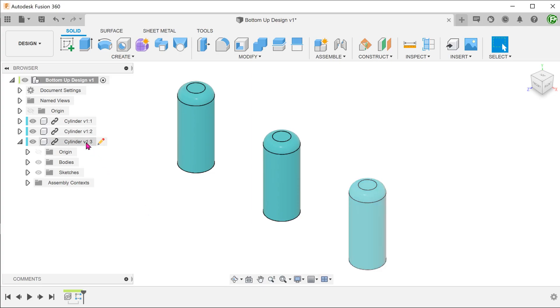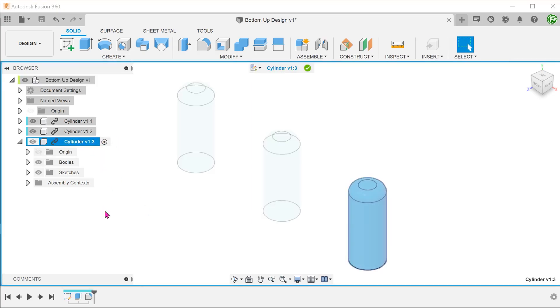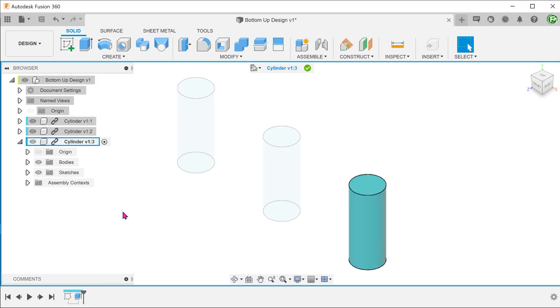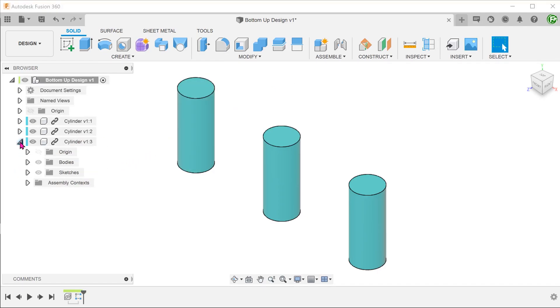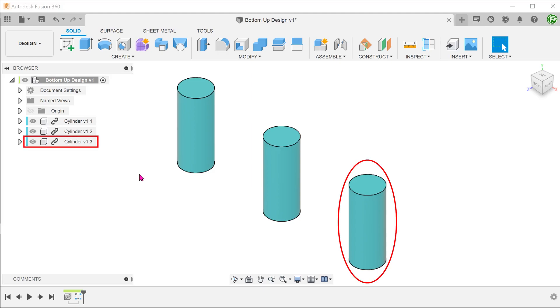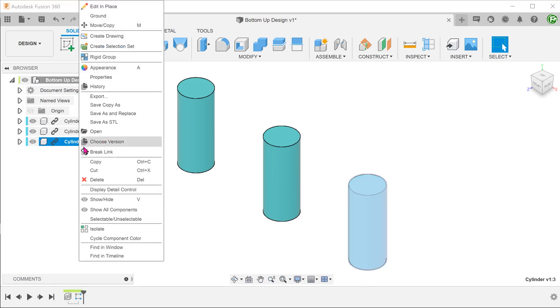Let's remove the fillet. To do that, we need to perform the edit in place again. As in the previous example, suppose that we only want to apply the fillet in this third instance. Right click on the component and copy.